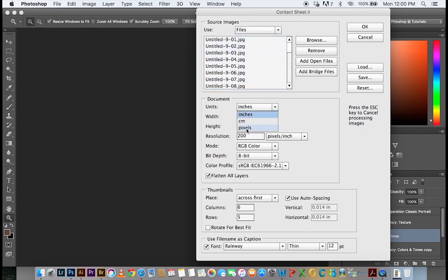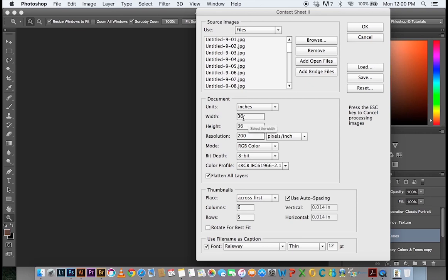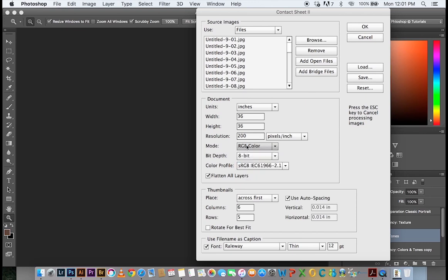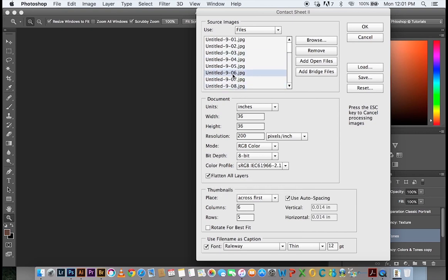You can decide to work in inches, centimeters or pixels, but I'm going to leave it here at inches because if you want to set the document to a size that can be printed, then you can simply input the values in here that you want. But I'm going to work with a square just 36 inches by 36 inches, which is pretty large. I'm reducing the resolution to 200 pixels. I'm going to keep the mode RGB even though there are several options here. 8-bit sRGB and I'm going to flatten all layers. So what this is going to do is it's going to merge everything after it's automated the process and put this on one single layer, which I find to be very cool.